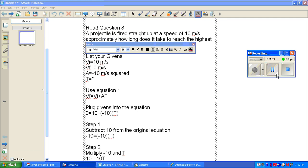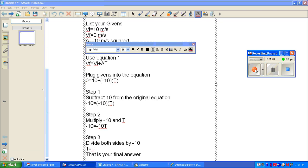Step 2. Multiply negative 10 by T. Your equation should now look like negative 10 equals negative 10T.